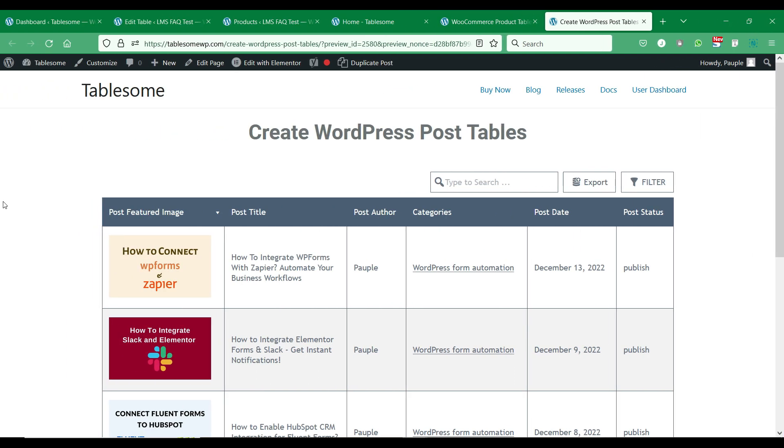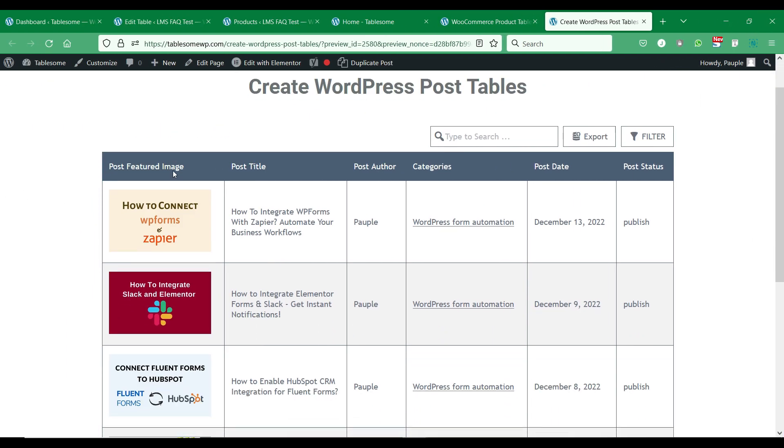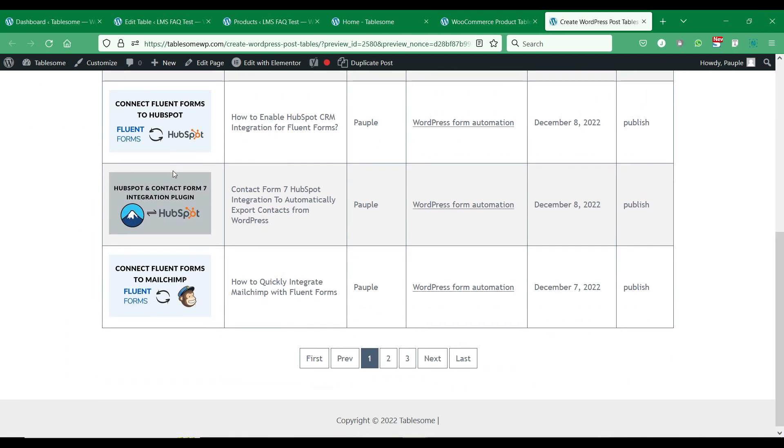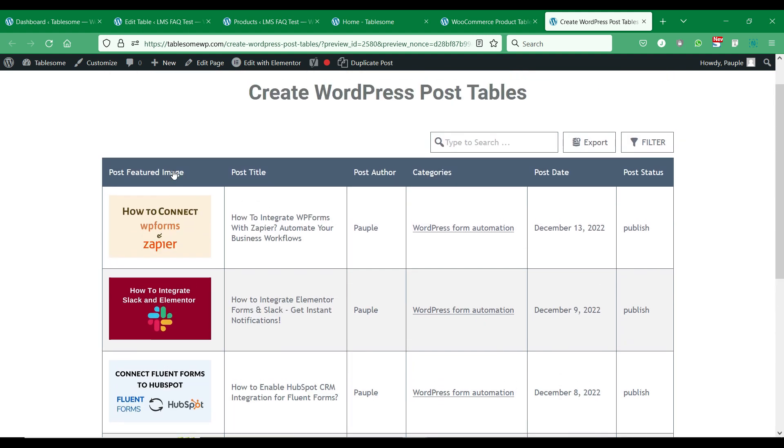Do you want to list WordPress posts inside tables? Want to organize WordPress posts, pages, and custom post types on sortable and filterable tables?